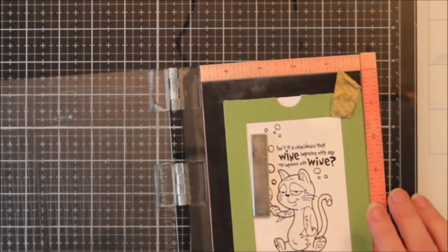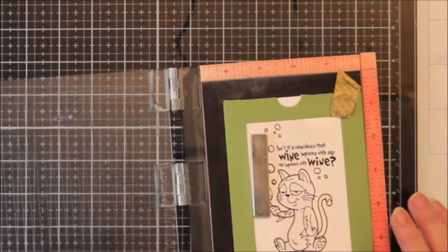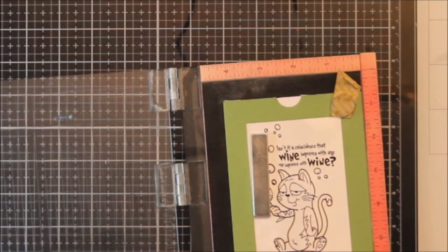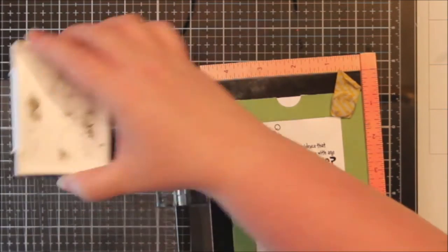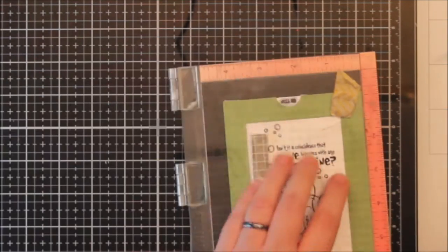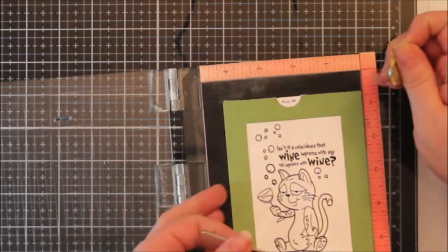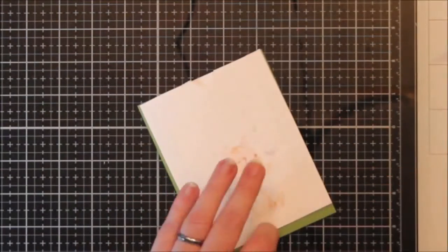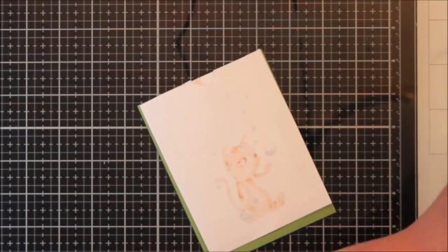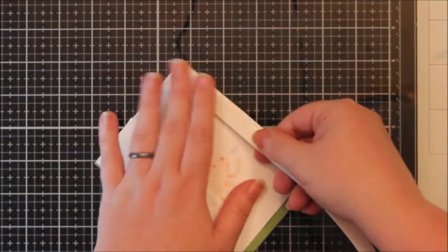Because otherwise that pull tab will just pull right out and then the card's a one and done kind of thing. You can't reuse it. You can't push it back down and show somebody else because well it's done. So here I just carefully lined up the one side and then stuck in my pull tab and then stuck the other side down here. You can see how that works.